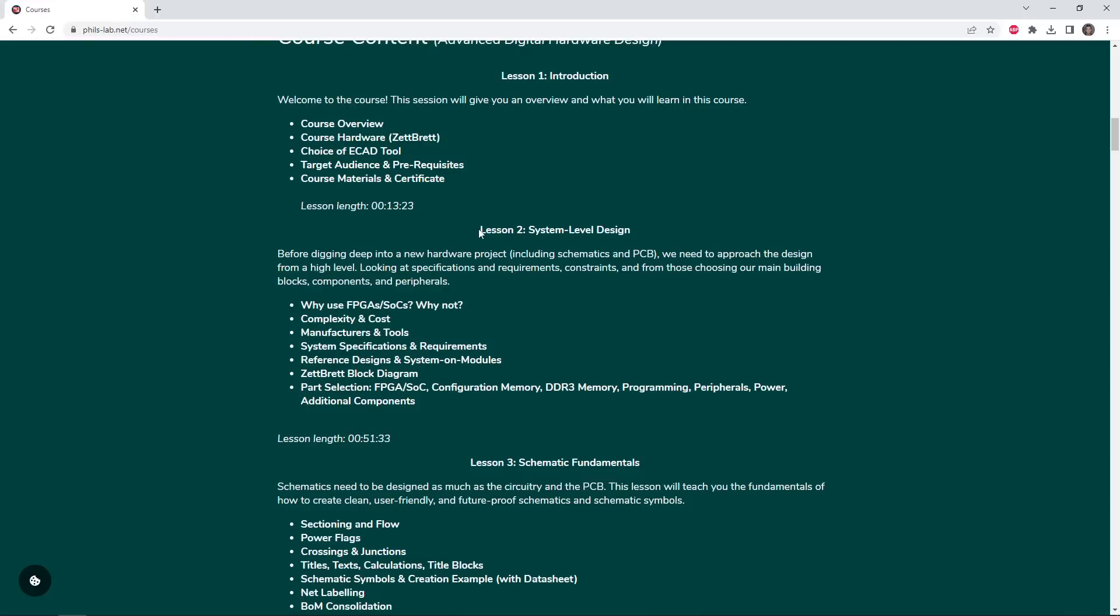Once we have the basics out of the way, we can look at Lesson 2, which is the system level design, seeing why we even need to use FPGAs or system-on-chips and when we shouldn't use them, what that brings with it with regard to complexity and cost, what manufacturers and tools are available and so on.